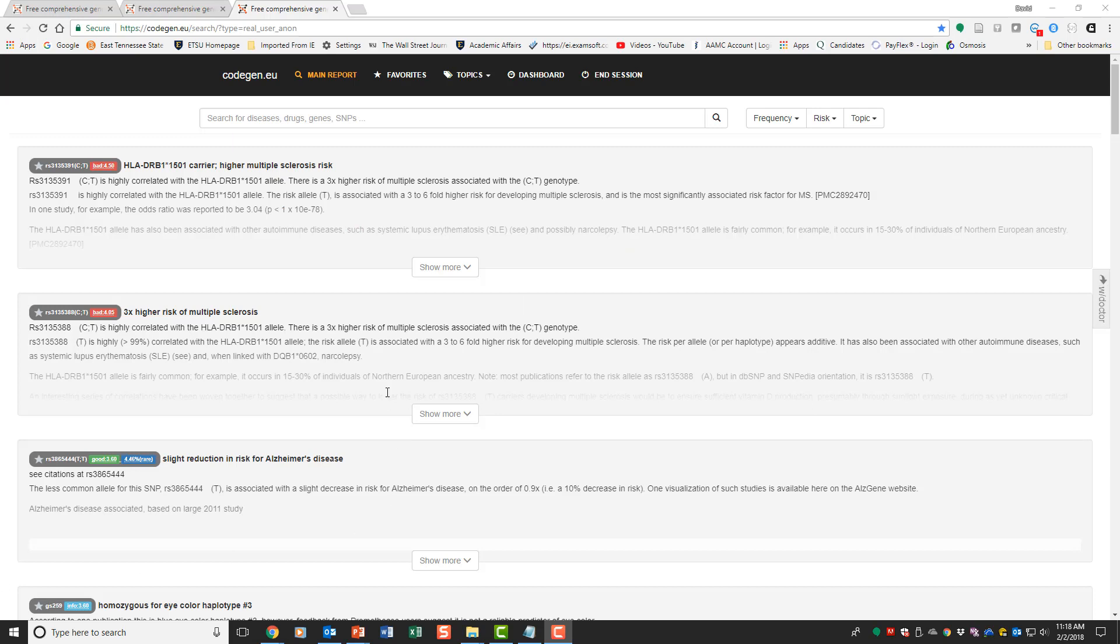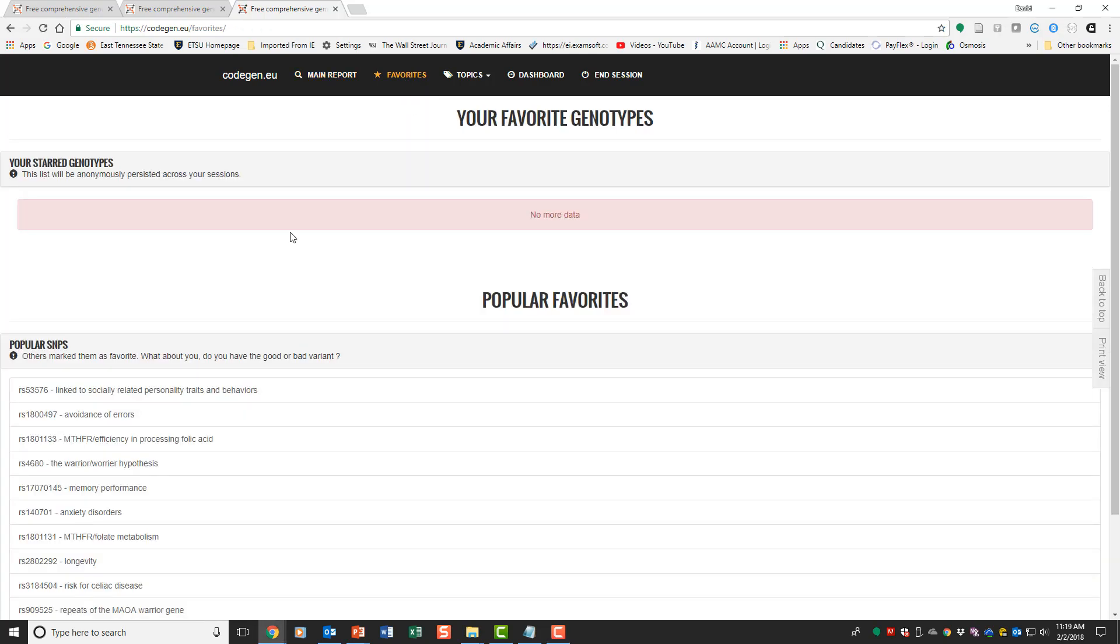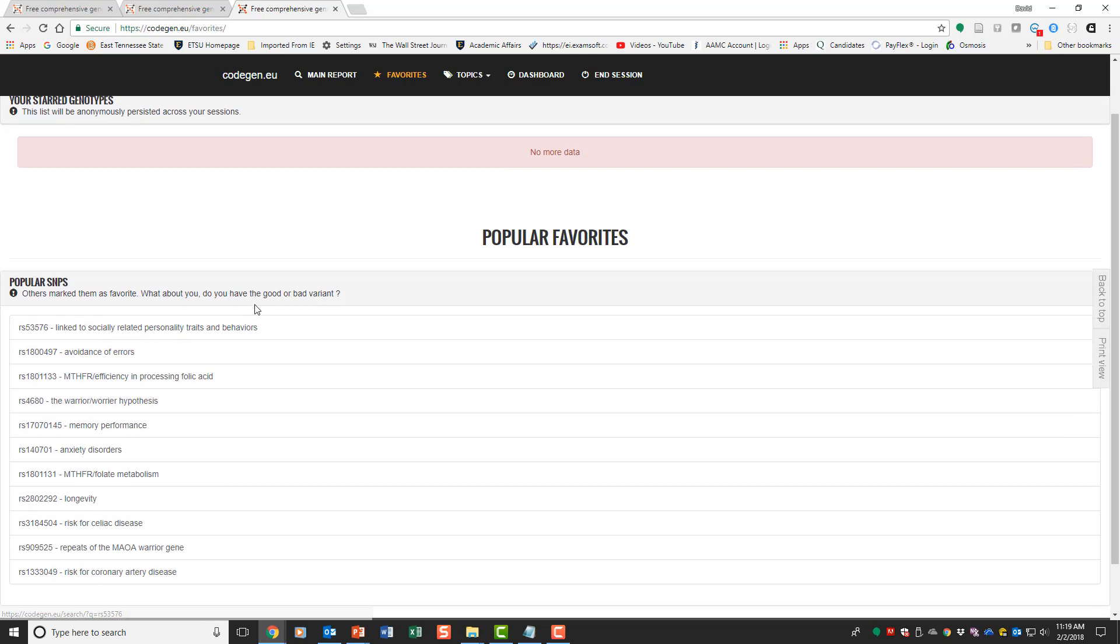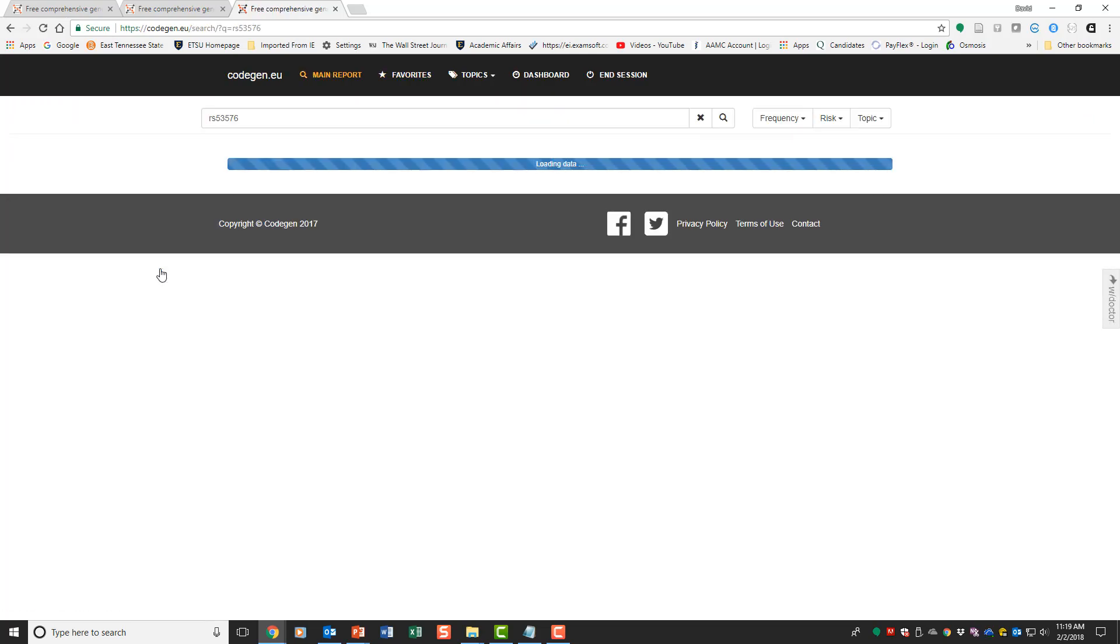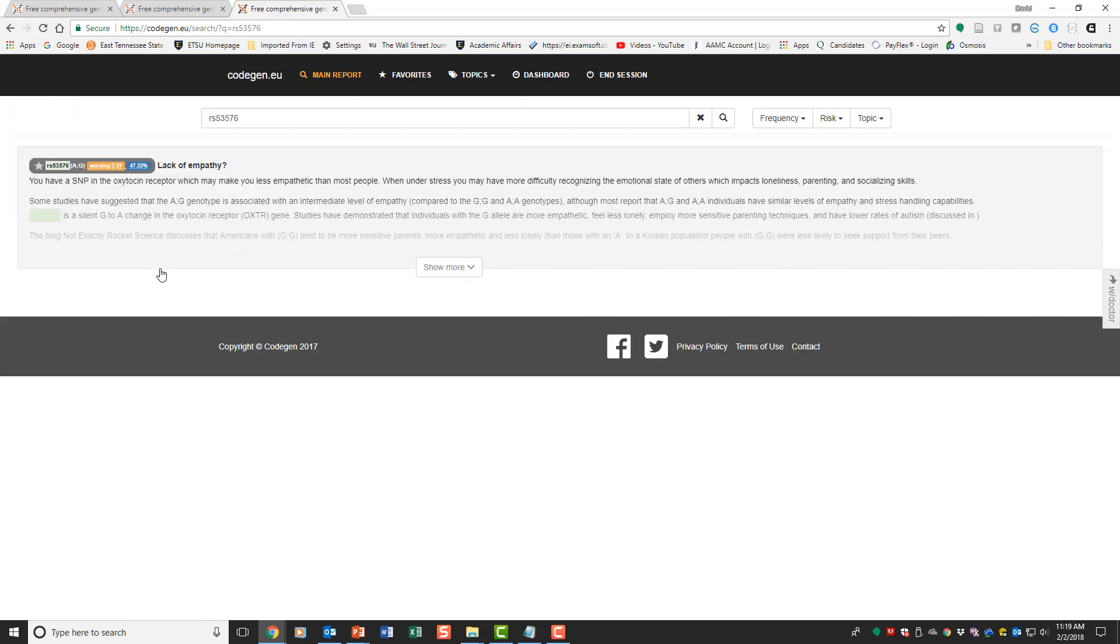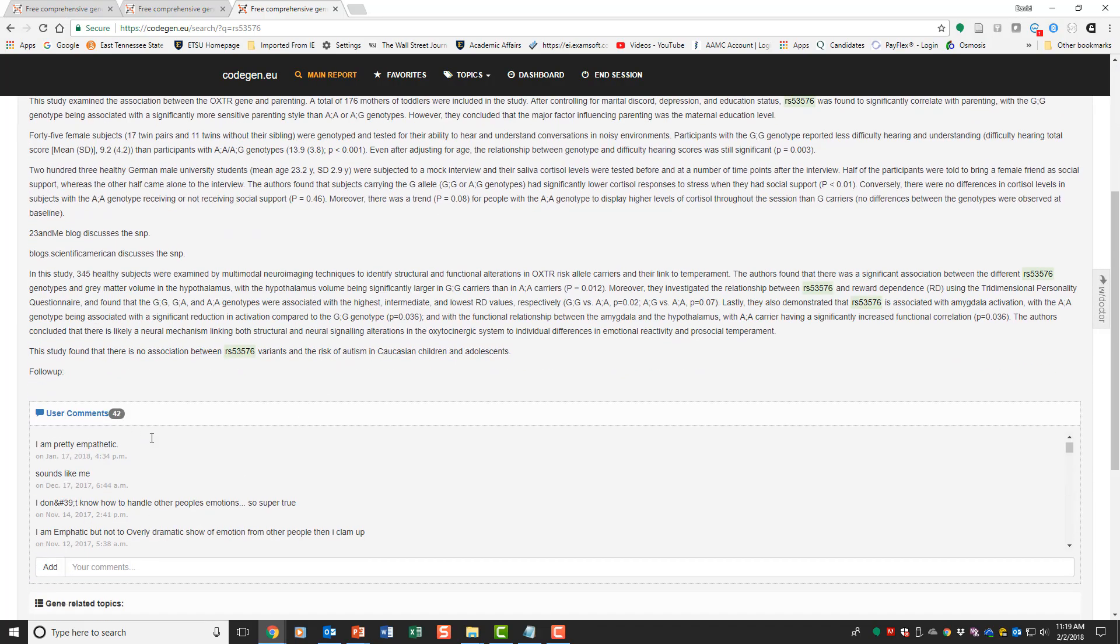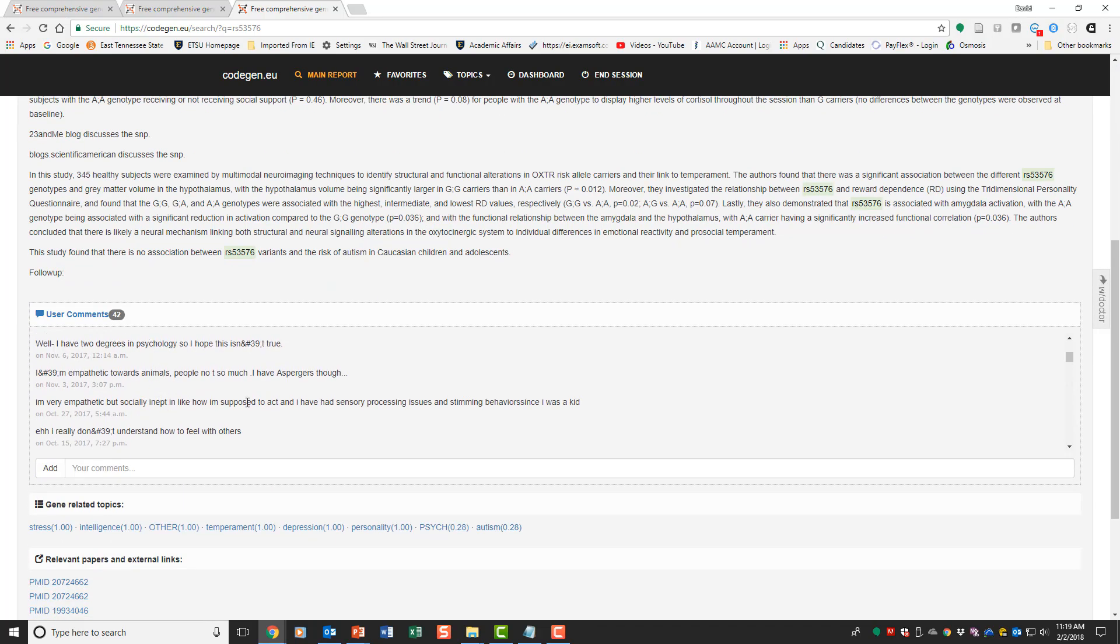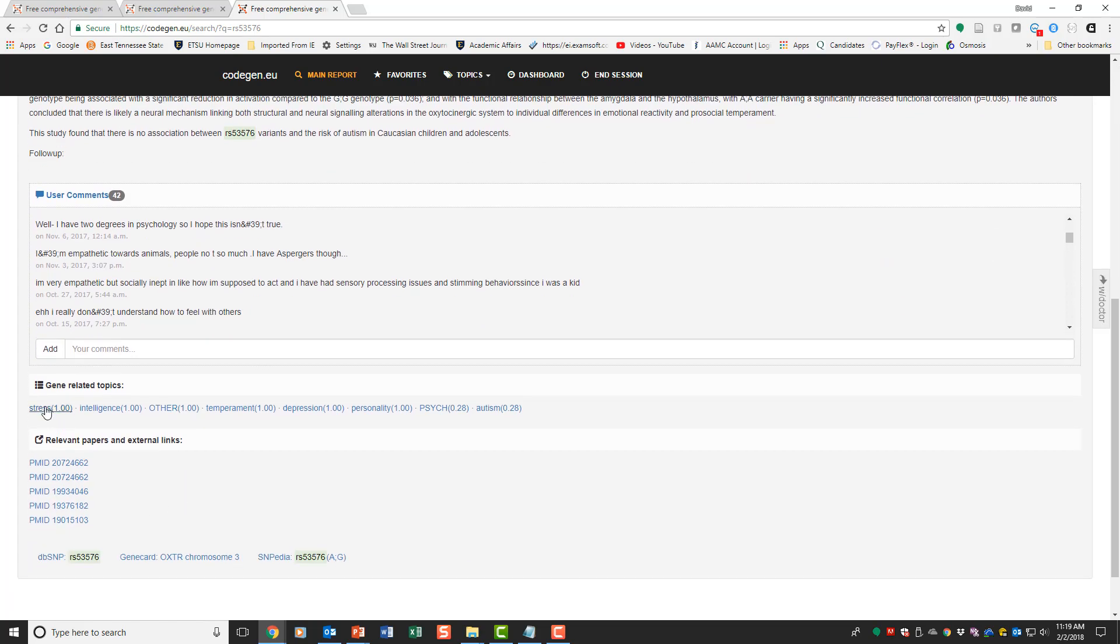This is what you see once your data is loaded. You can look at the information here. You can look at favorites if you've got popular favorites you're interested in, and those things are linked to socially related personality traits and behaviors. This supposedly shows this person has a lack of empathy, not sure exactly that that's real or not. There are comments down here you can look at.